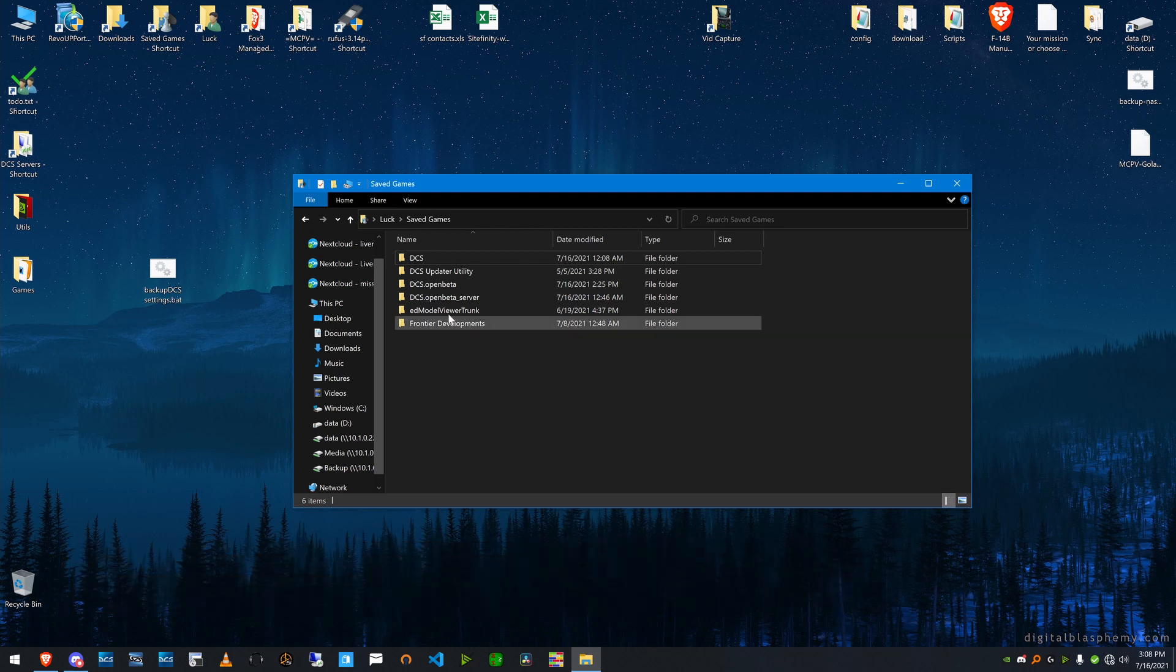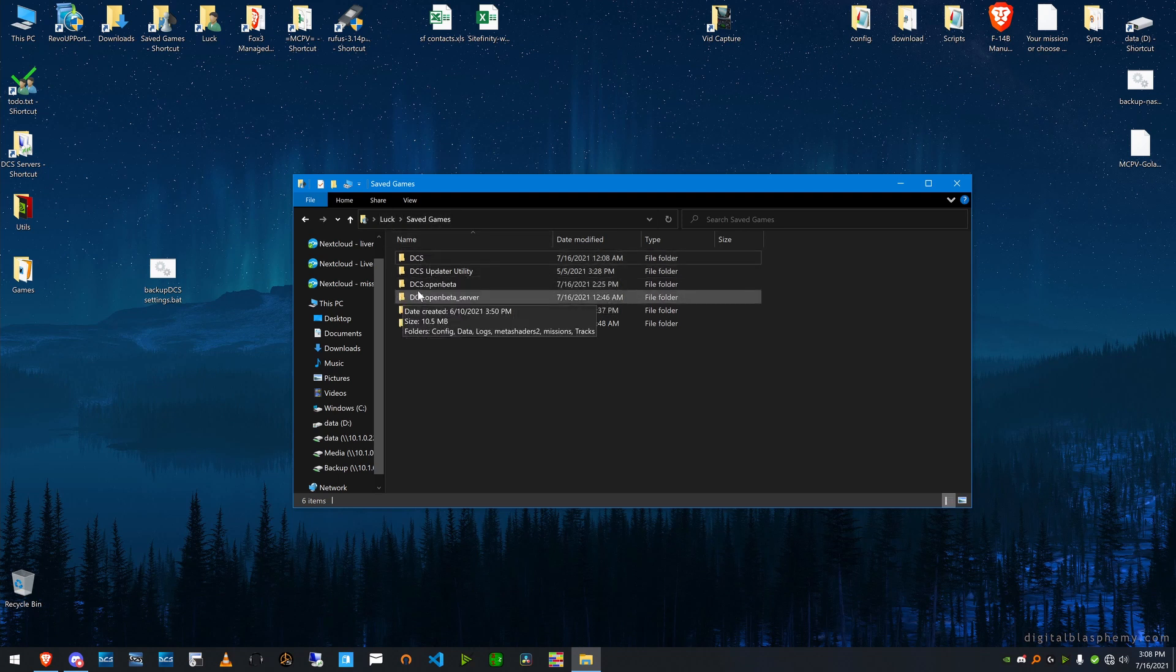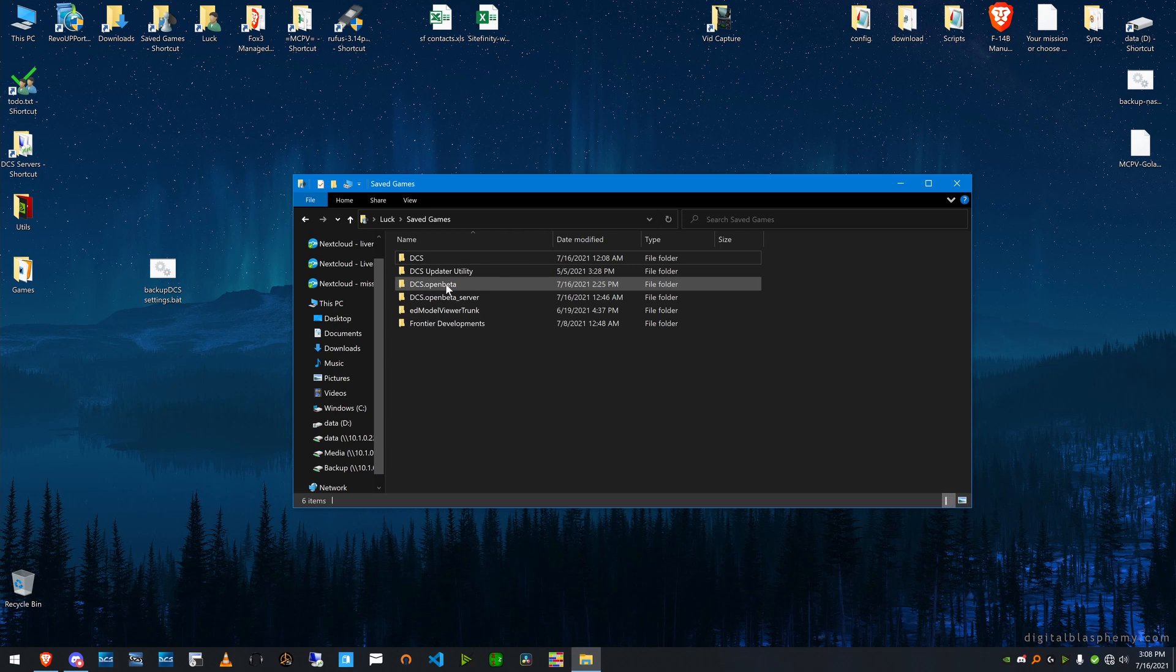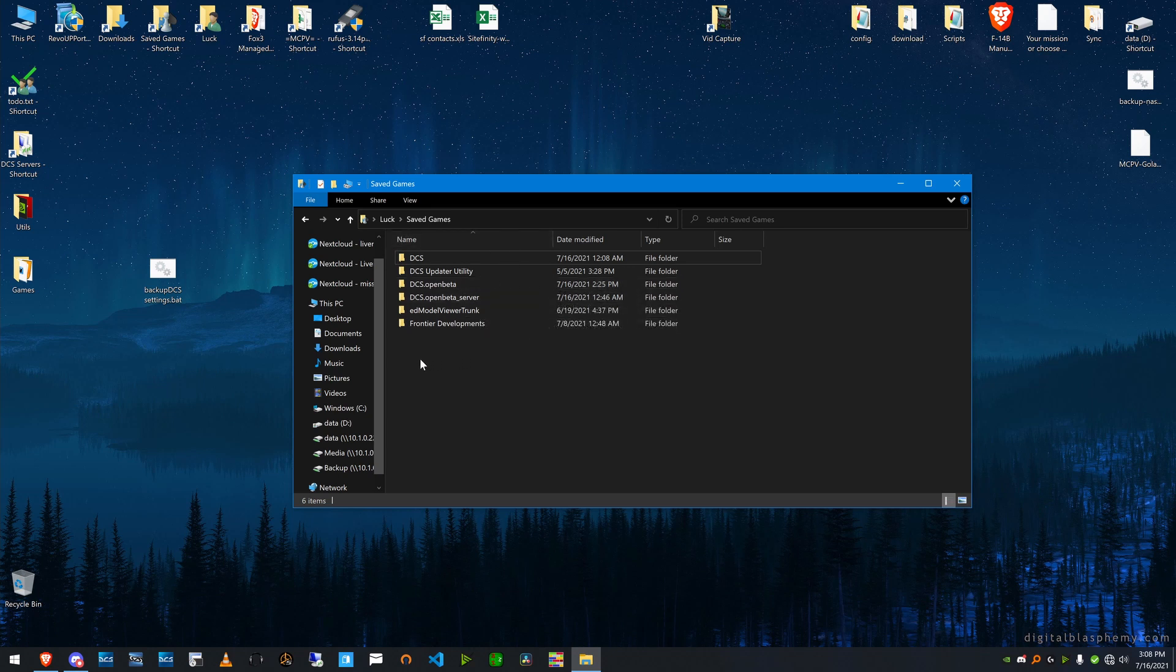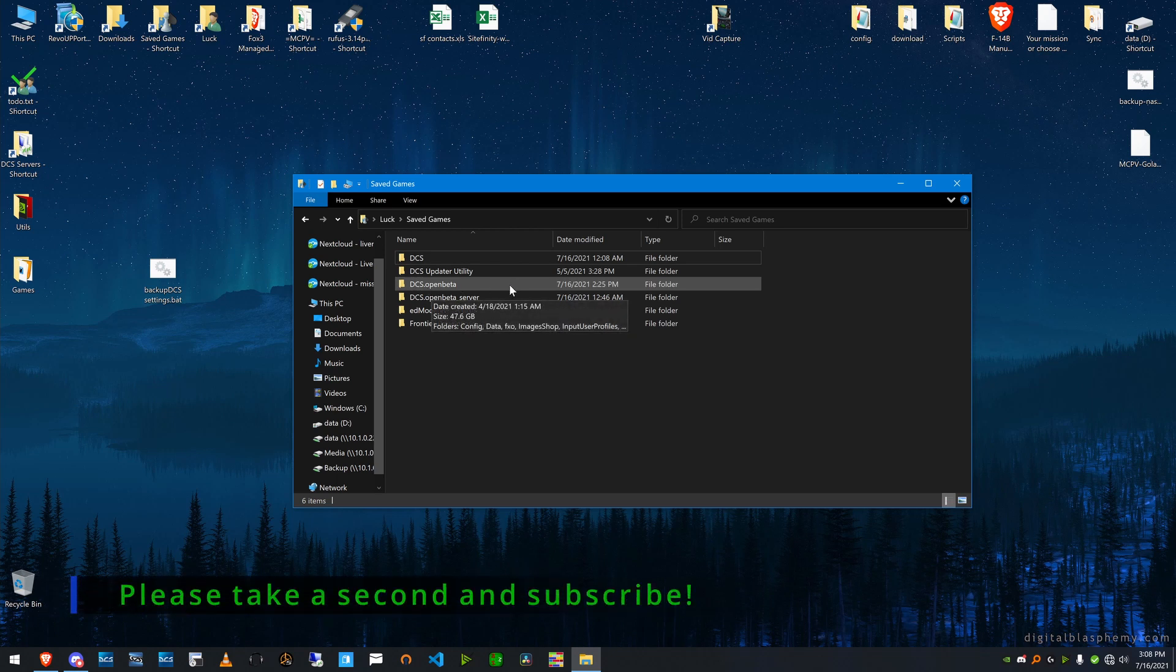First of all, I want you to look here. I'm in my save games folder and I have the DCS, DCS open beta, the open beta server on my machine. So what I want to do is show you a trick I use for keeping my controls straight.